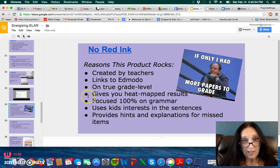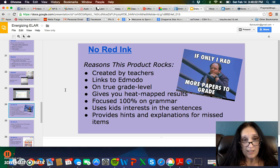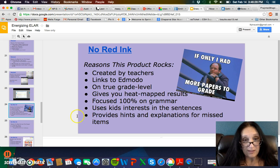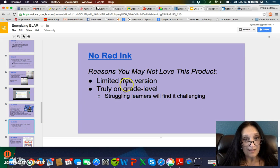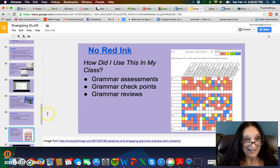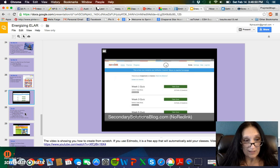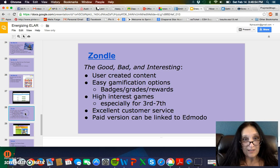No Red Ink is created by teachers and links to Edmodo — similar to Nearpod, Kahoot, and Socrative. They all have pretty much the same features. It gives you grade-level heat-mapped results and is 100% focused on grammar. You may not like it because of a limited free version — that seems to be a recurring theme: if you don't buy the full pro version, you don't get much after the trial expires. The point is you really have to compare the features on the different ones and see which one is going to work best for you.